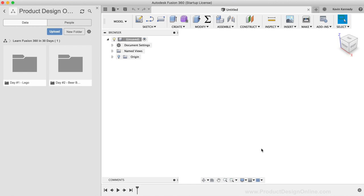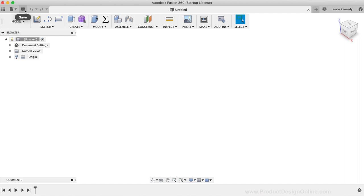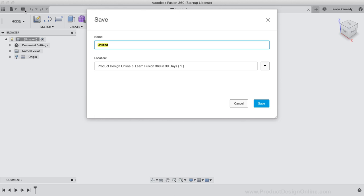Next, I'm going to hit the Save icon in the upper left-hand corner of the toolbar. This will open up the Save dialog box, in which I'll type out Beer Bottle for the file name. Before clicking the Save button, I'll make sure the Number 2 folder is selected for the location settings. If it's not selected, you can hit the caret icon to toggle open all the folders. Then, you can select the corresponding Number 2 folder, which ensures that the file will be placed there.